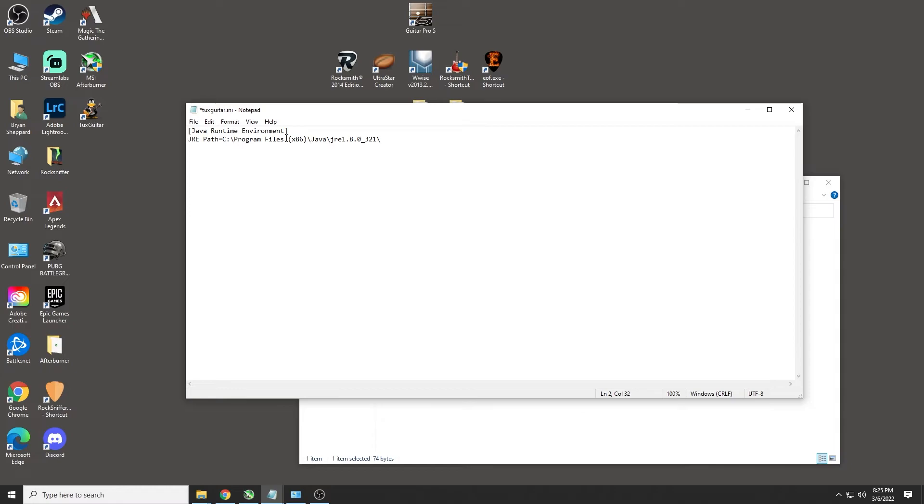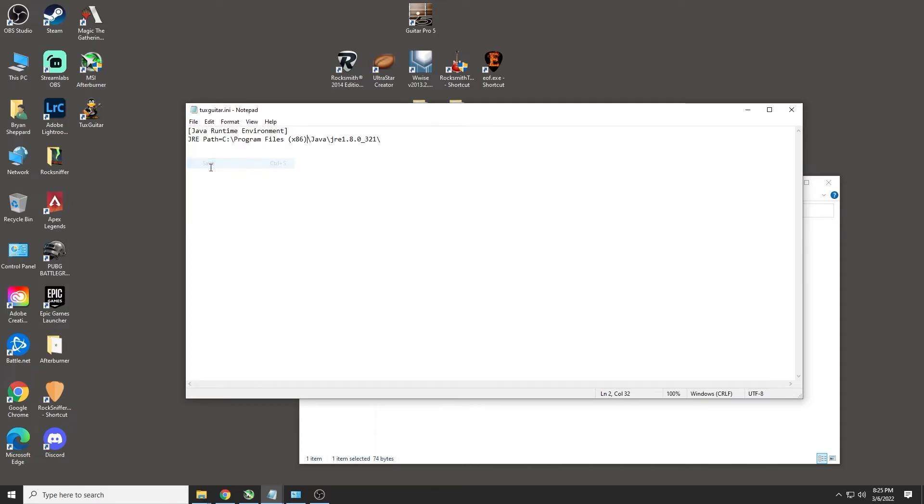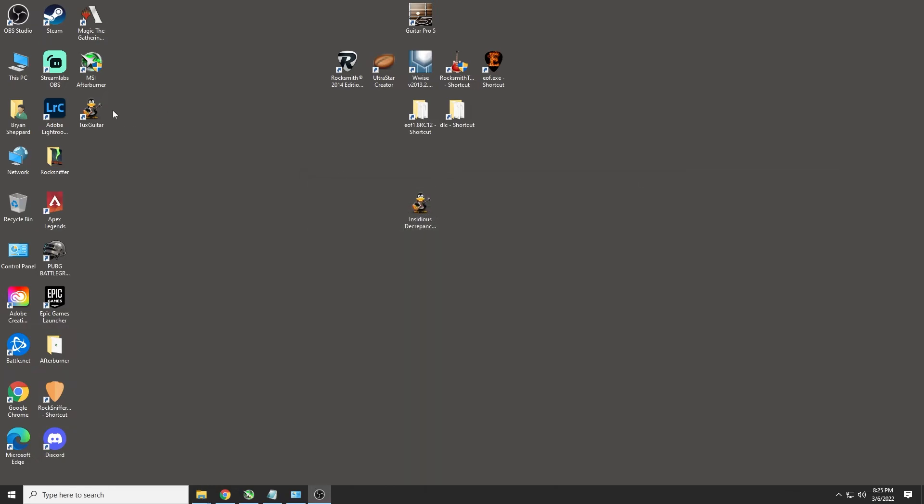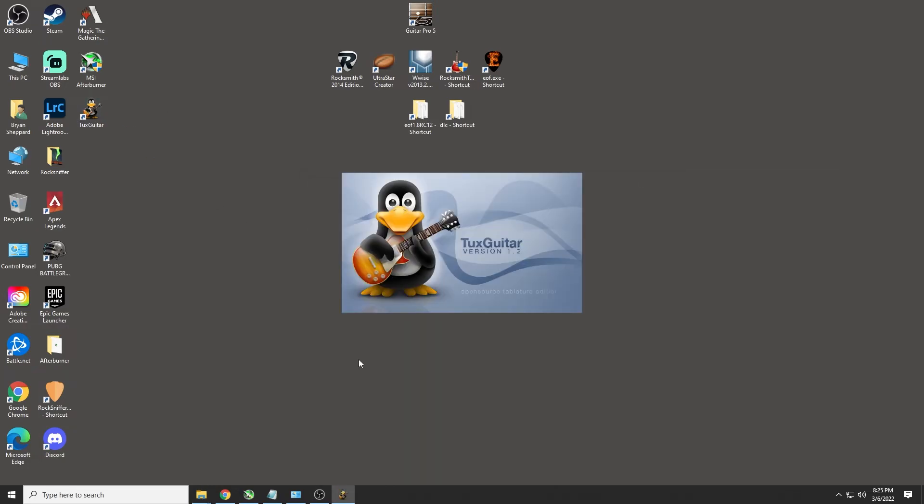So all you have to do is add a space, bracket, x86, bracket in front of that and then save it. And as soon as you save that, TuxGuitar will now open.